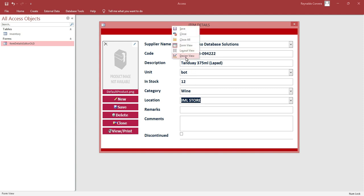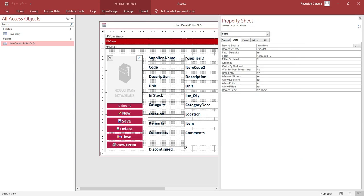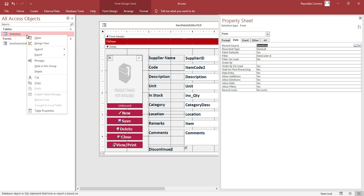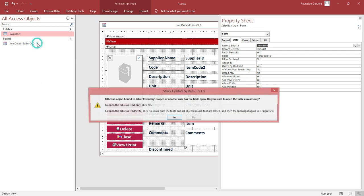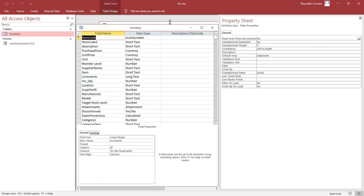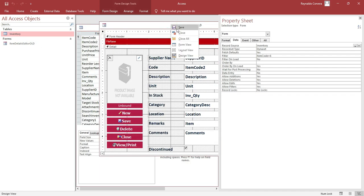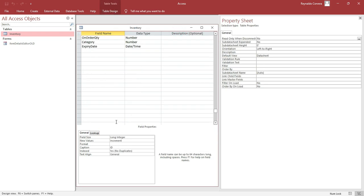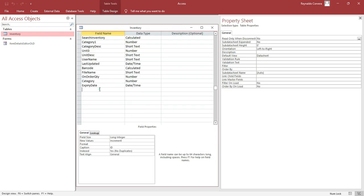First I need to make it a design view. The record source for this form is 'Inventory', which is this table. I will go to the design view again, close this form, then I will add an additional field.